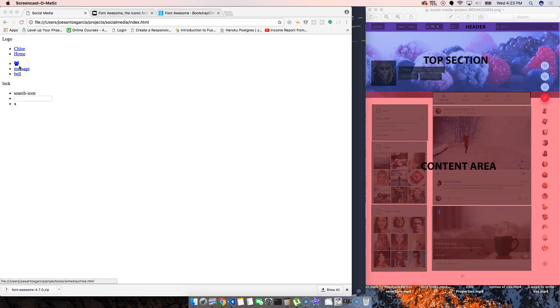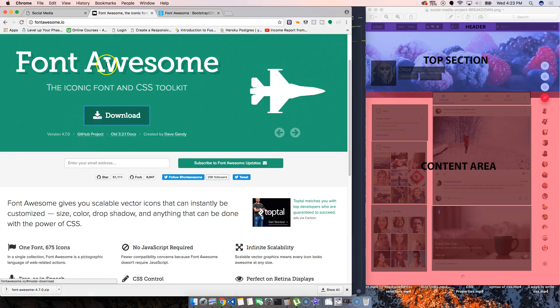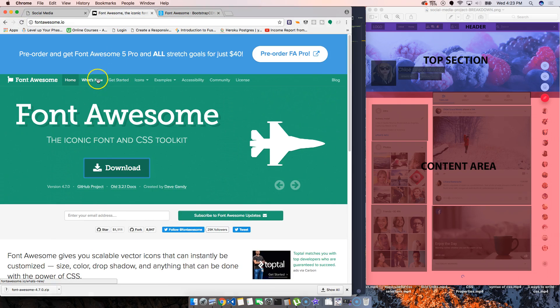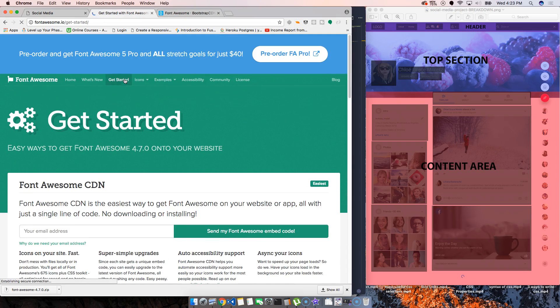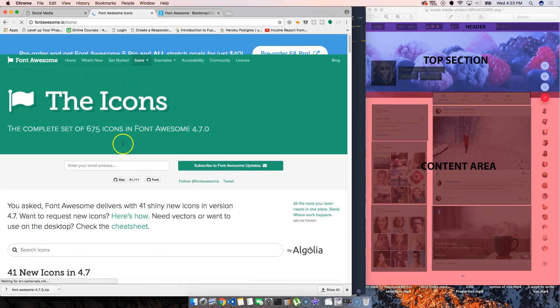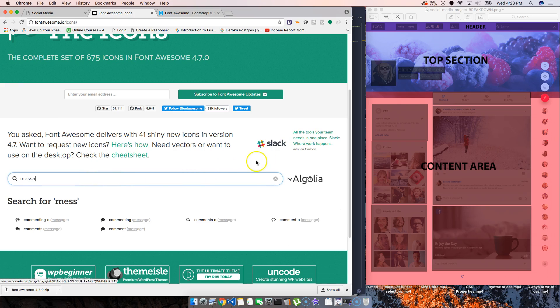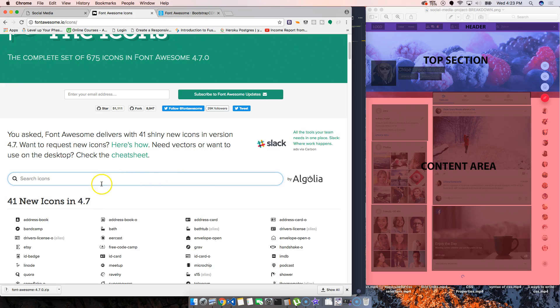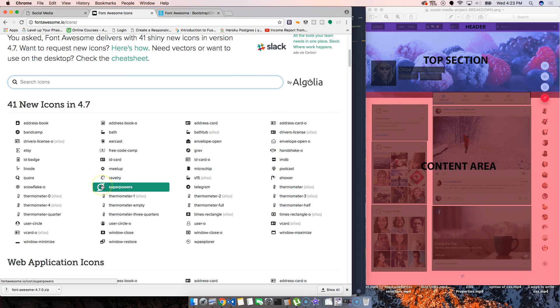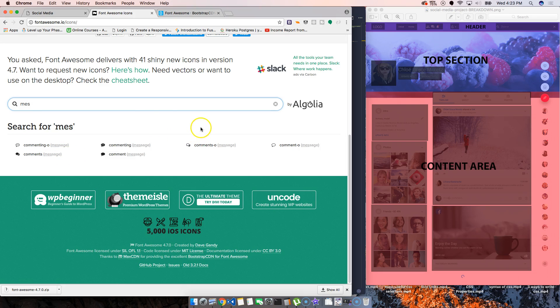Now let's continue looking for the other icons or similar icons to it. We're going to come to Font Awesome, come to here, get started, come to the icons, and we're going to search message.